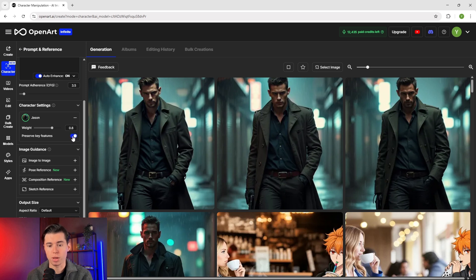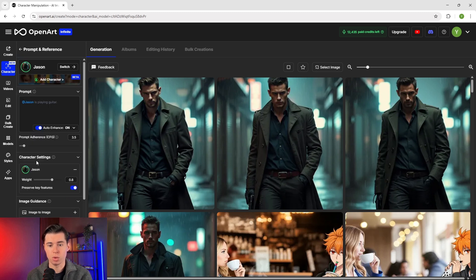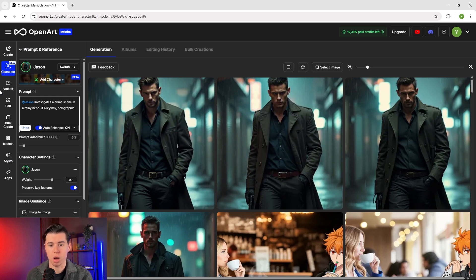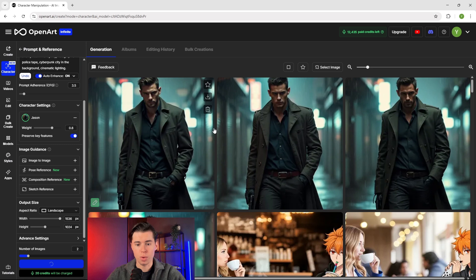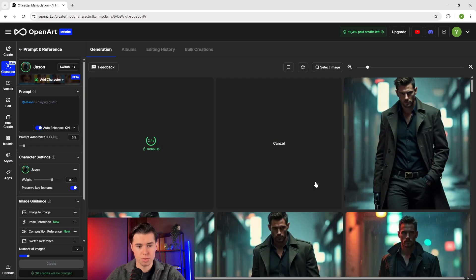There's also an option named 'preserve key features,' which is on by default to help maintain a consistent character. However, if you want your character to have a different hairstyle, clothes, or just be more flexible in general, you can turn it off to get more diverse results. Now let's write our first prompt: 'Jason investigates a crime scene in a rainy neon-lit alleyway, holographic police tape, cyberpunk city in the background, cinematic lighting.' Make sure you keep your character's name at the beginning of the prompt, as this helps OpenArt understand who the main focus should be.